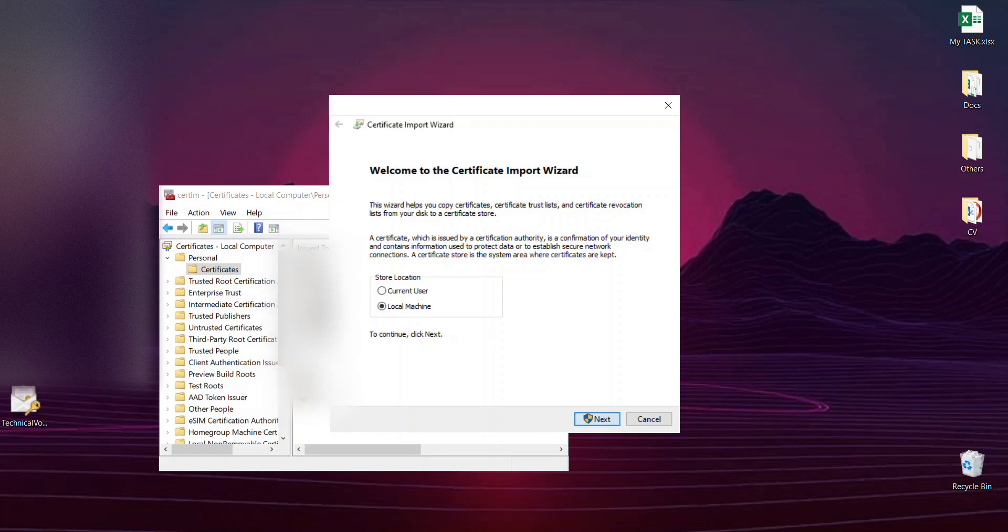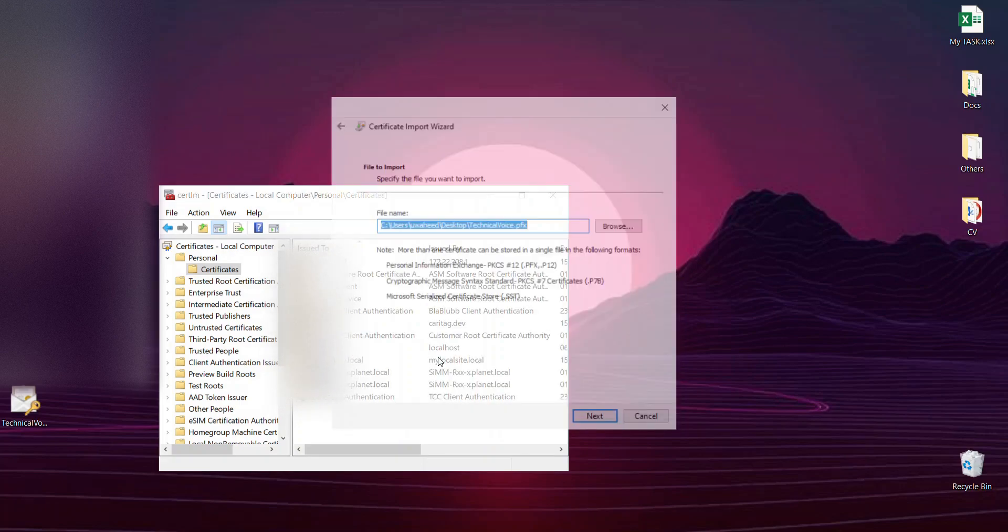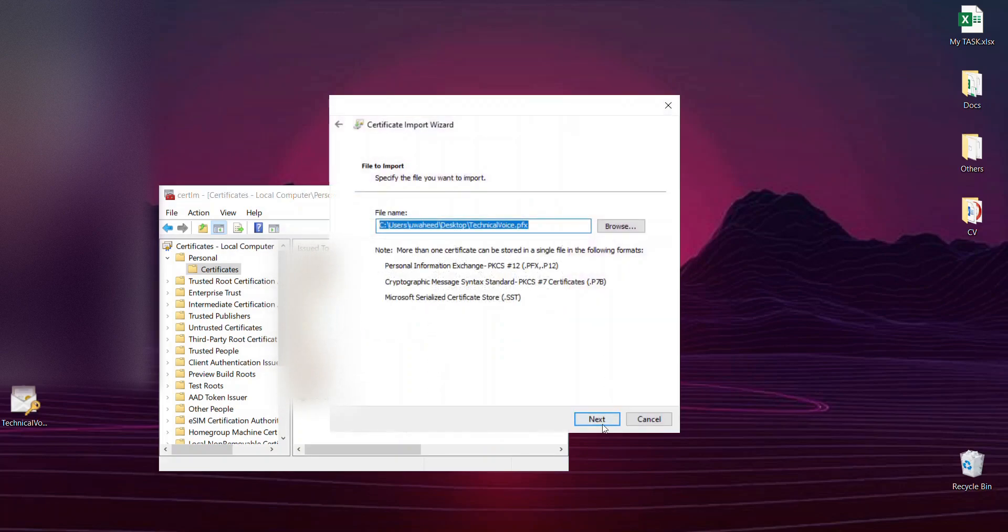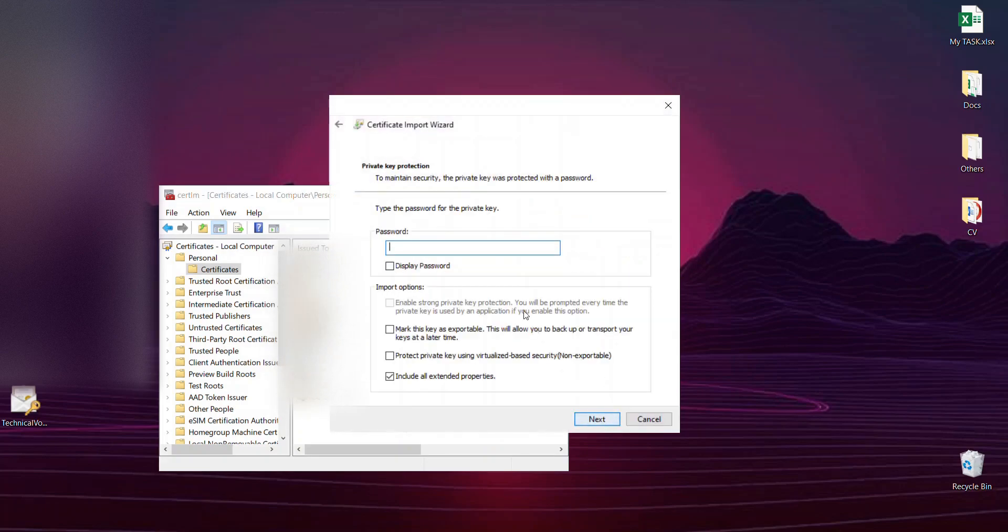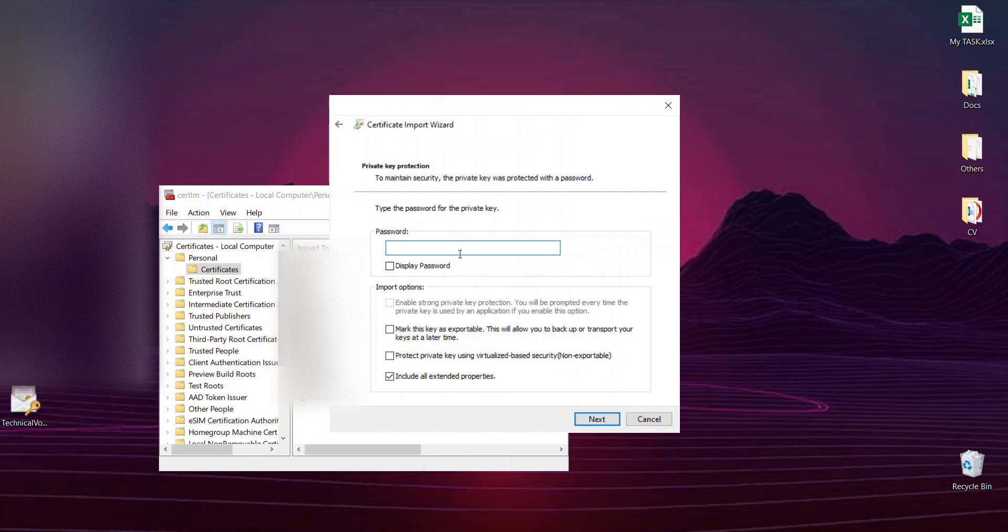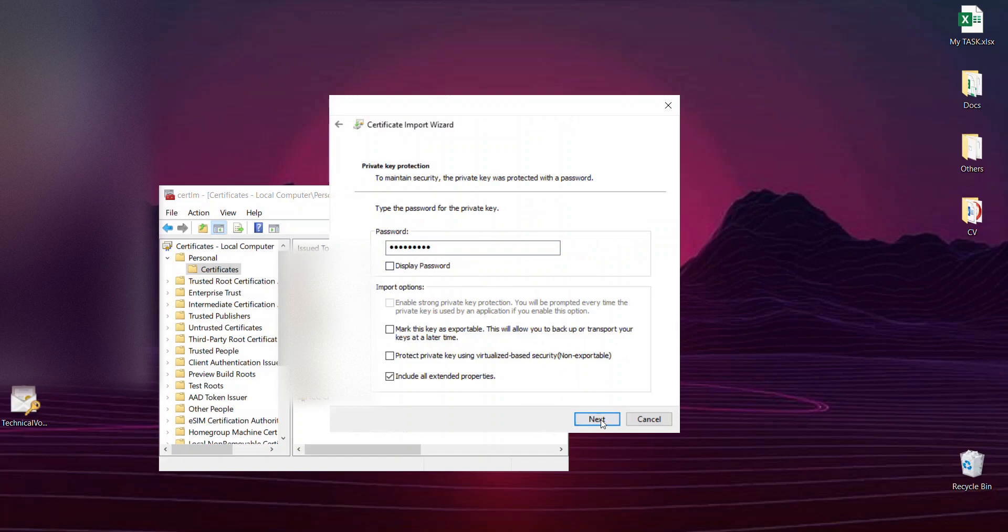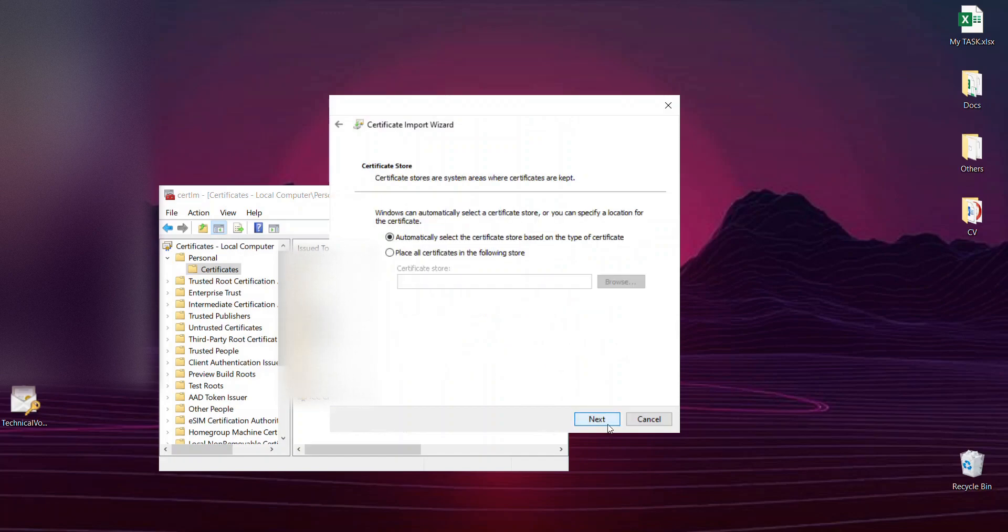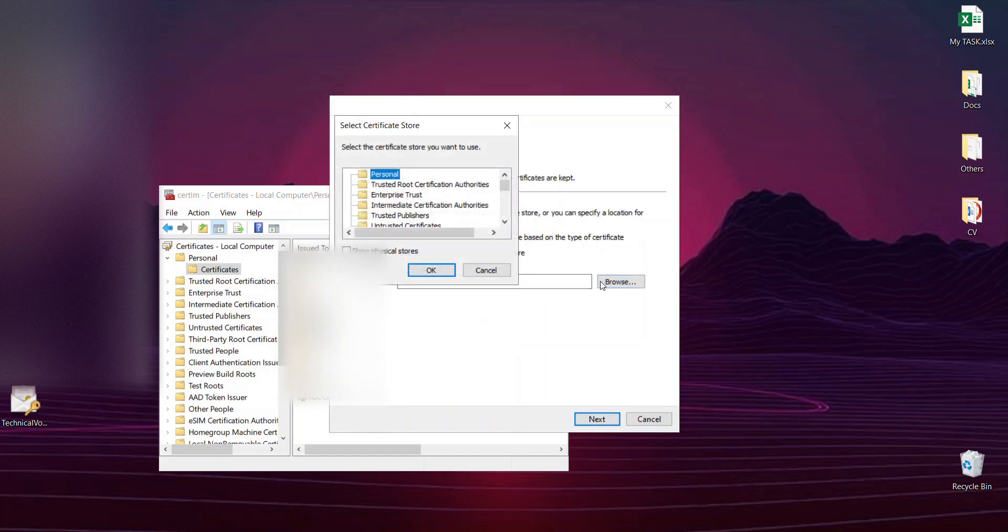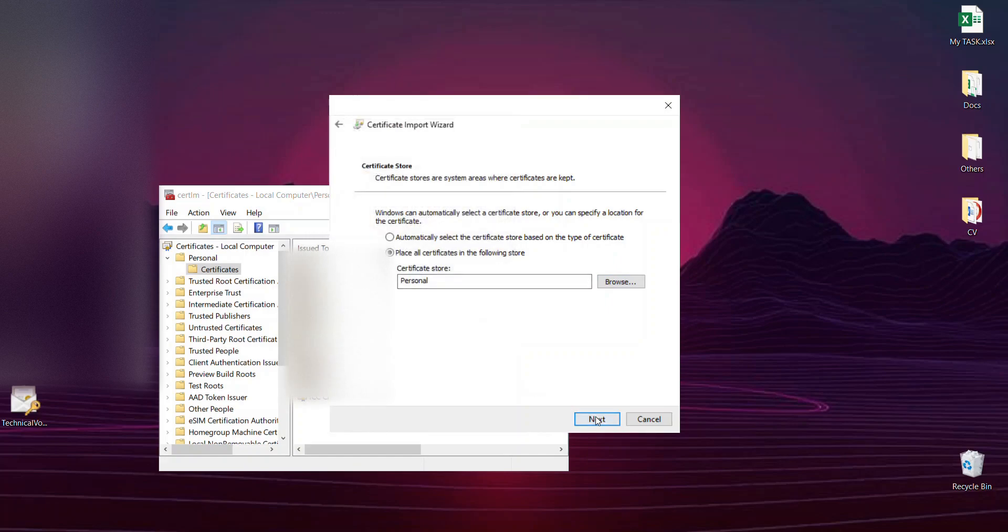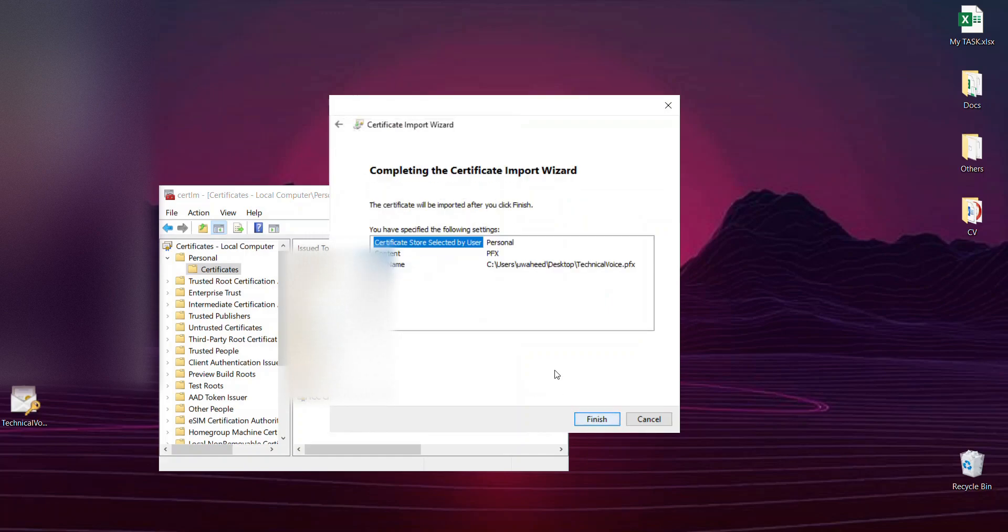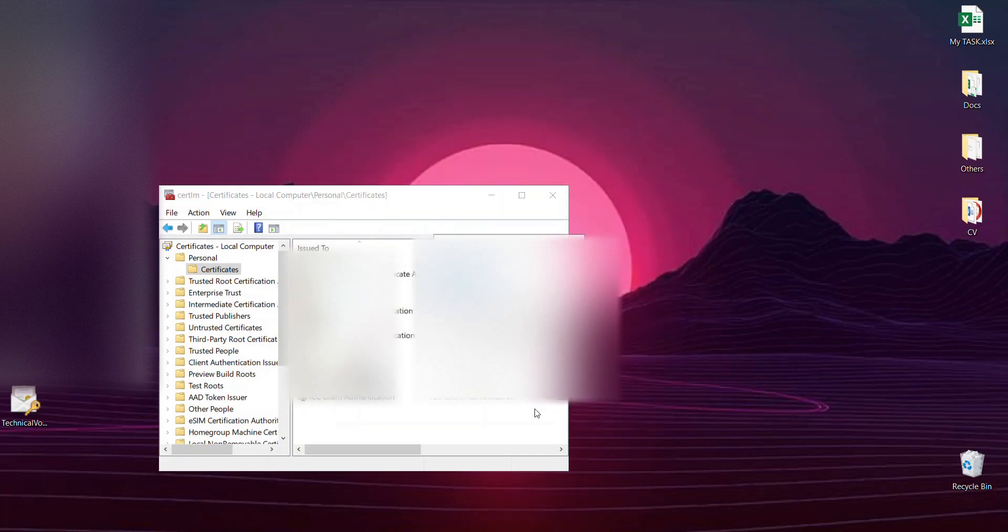Next. It will ask for password: ABC123ABC. And next. You can choose where you want to put it. Let's say I'm going to put it in Personal. Next. Finish.